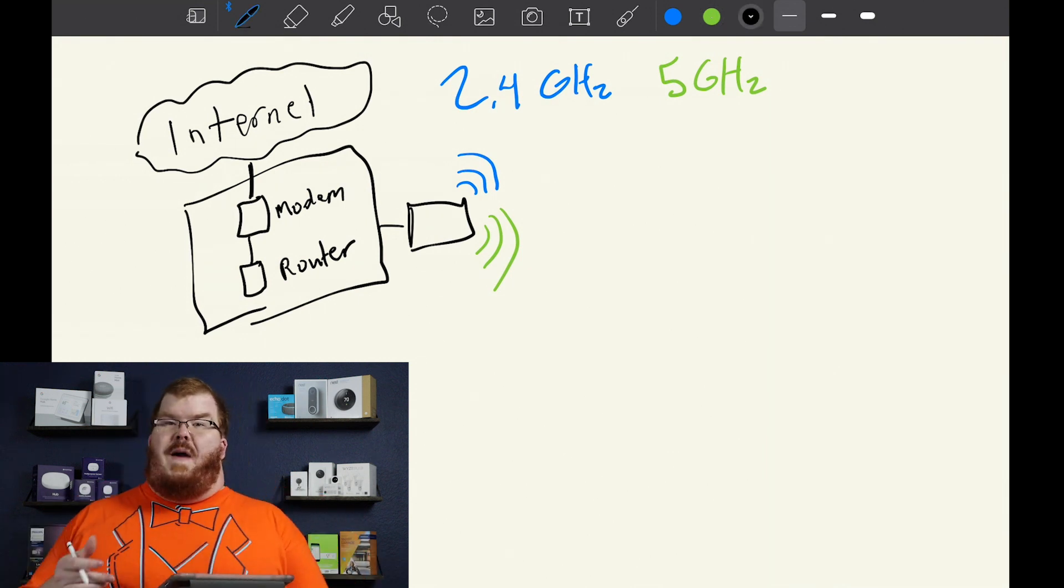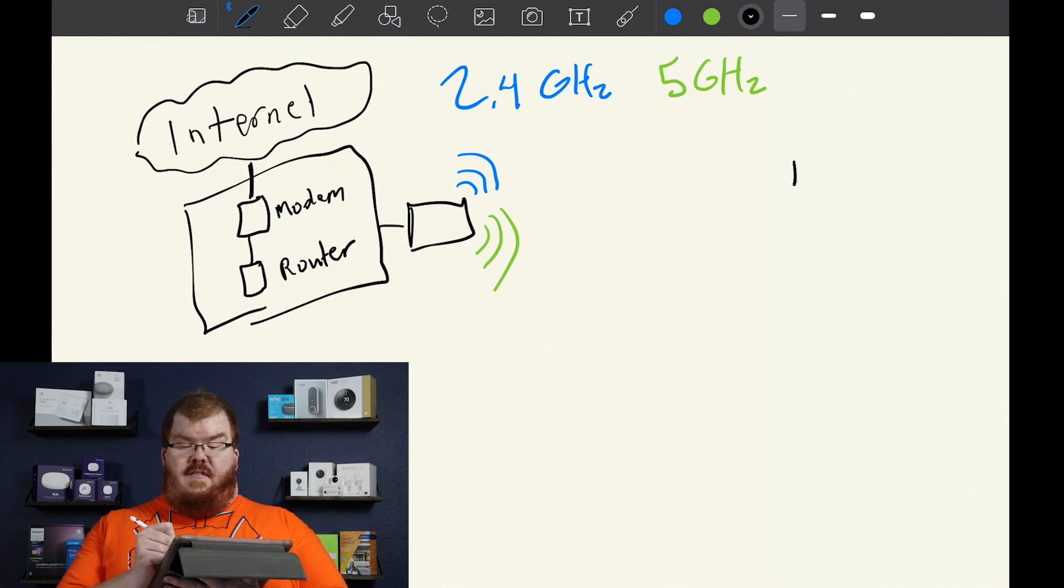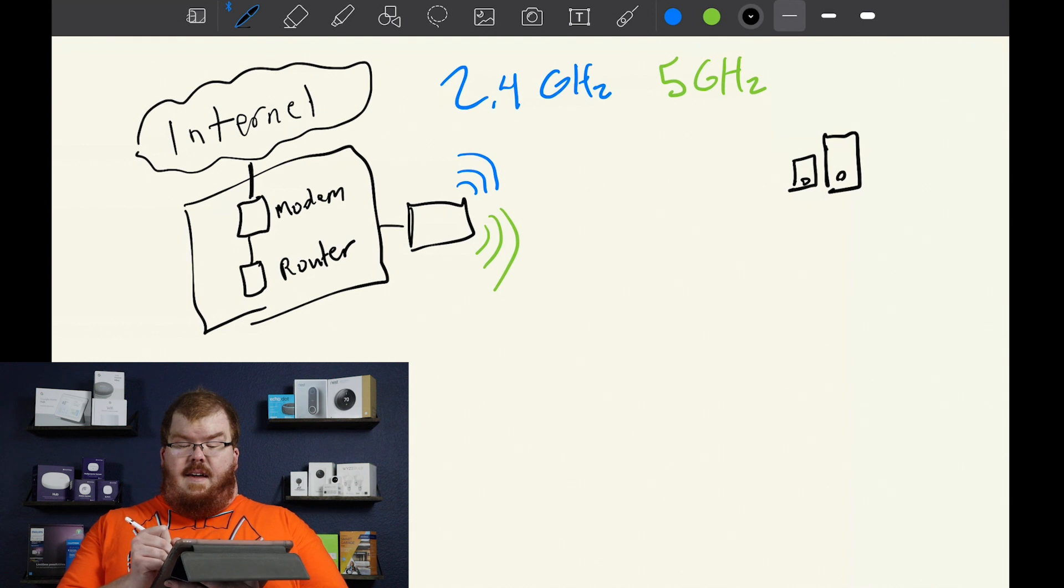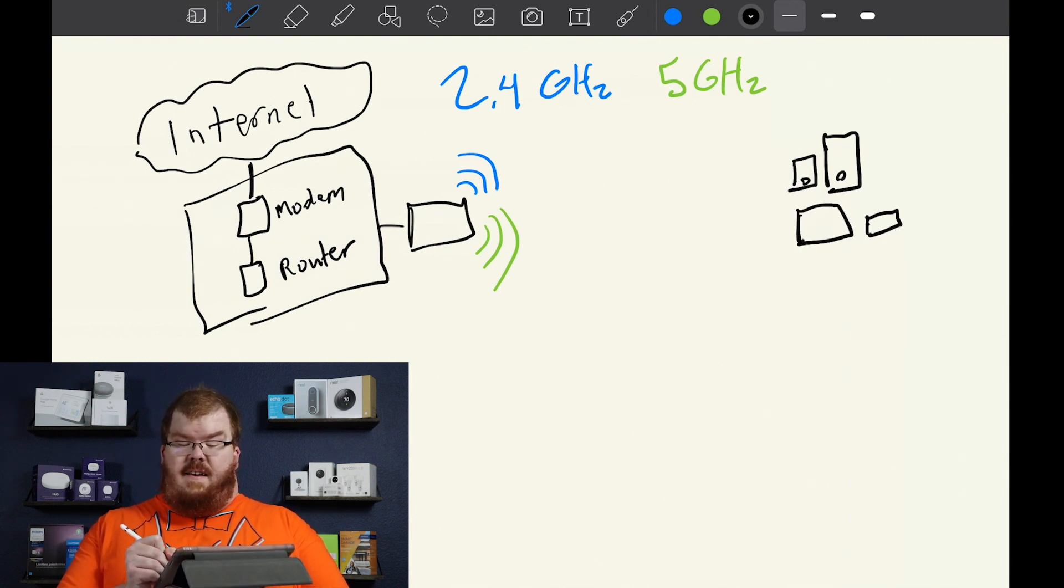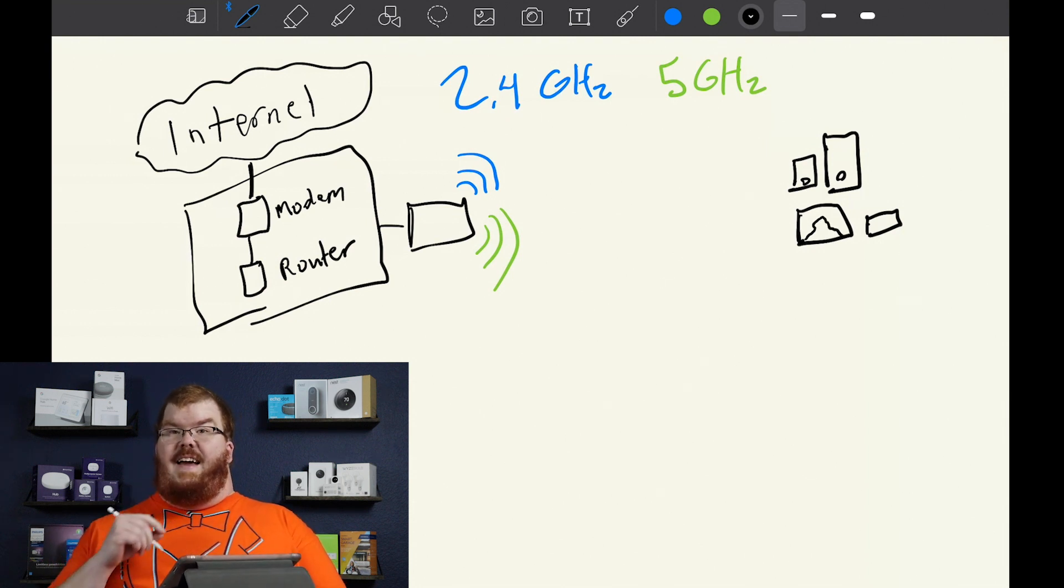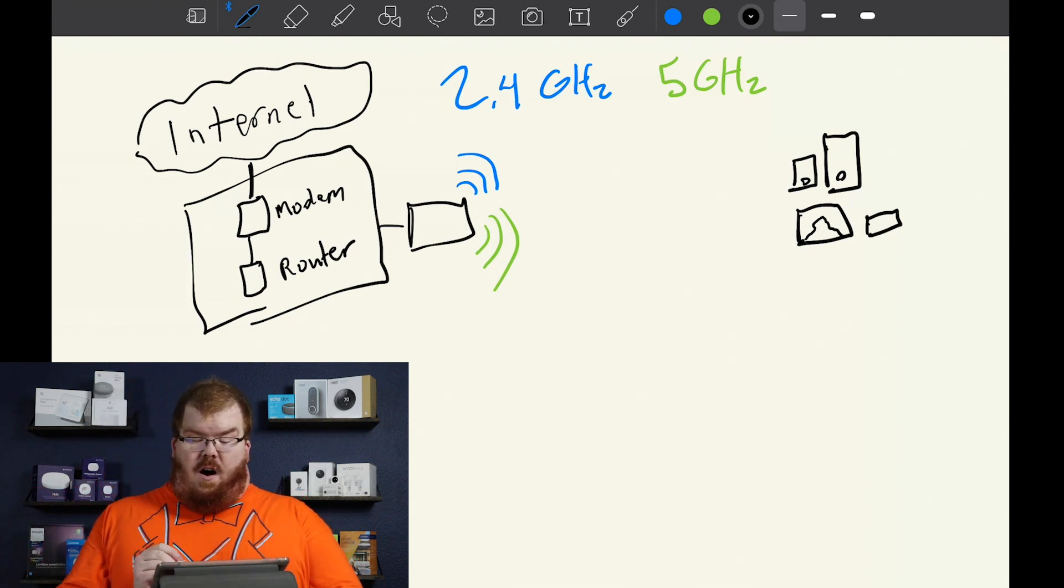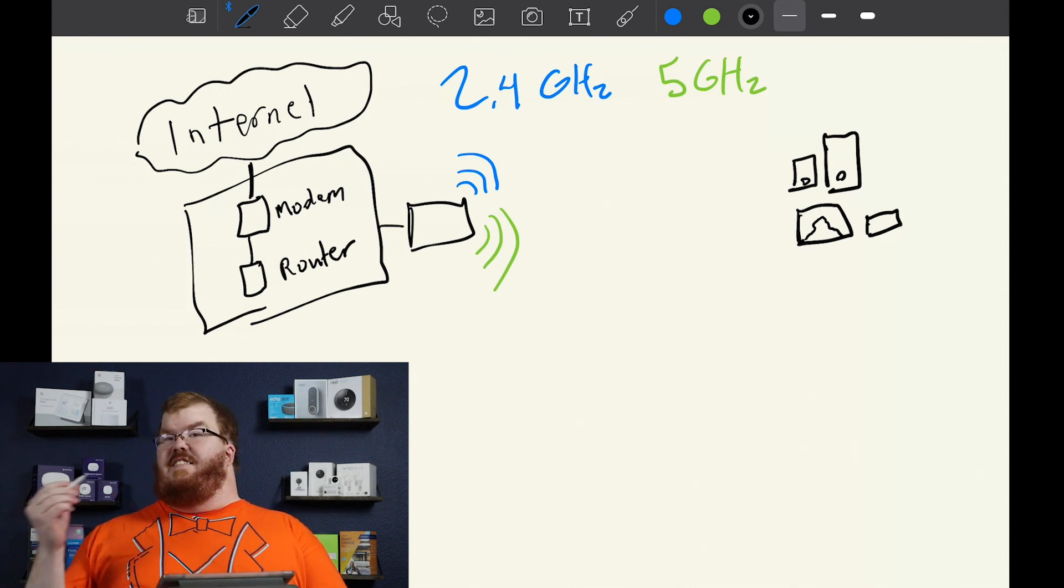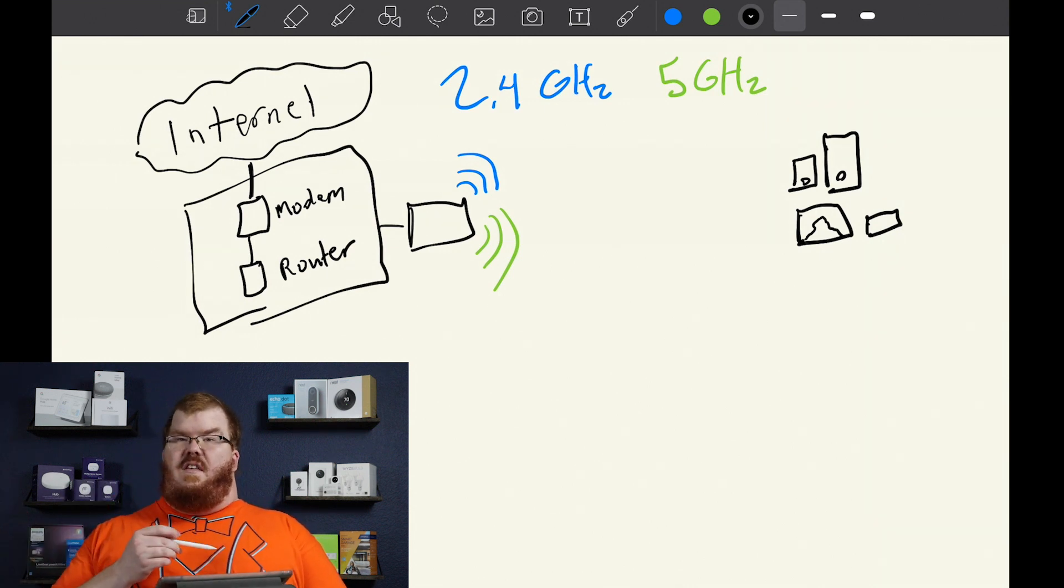So these two bands are responsible for delivering the network to all of the devices in your network: your phones, your tablets, your TVs, your Xboxes. I'm going to draw a little person here just because I think that's funny. And all of your devices connect to either the 2.4 or the 5 gigahertz network.